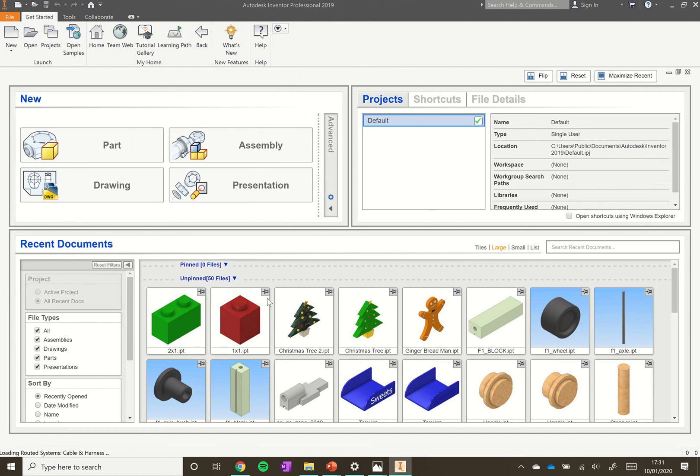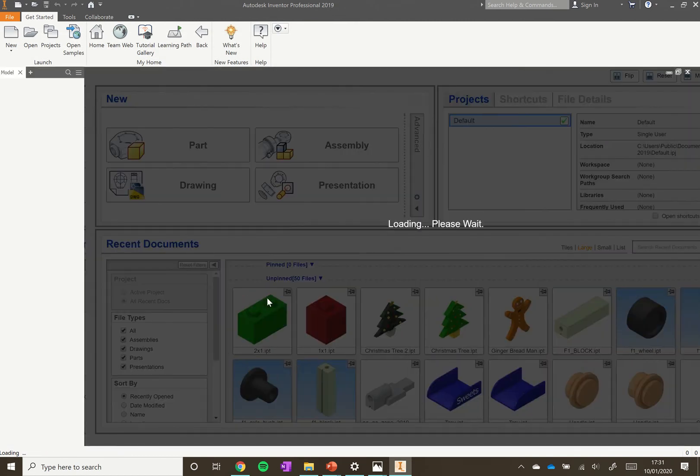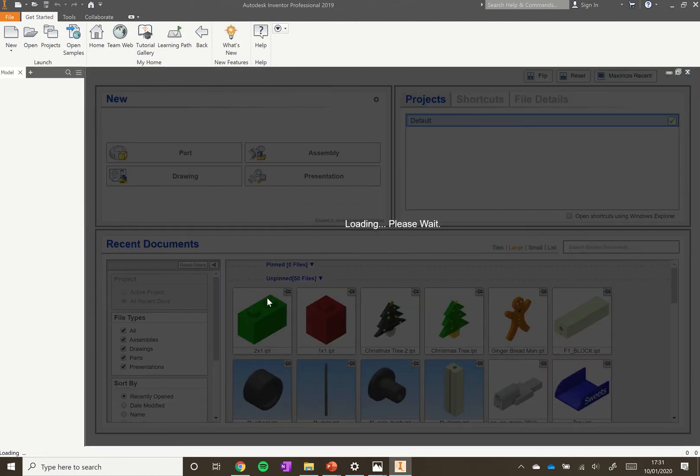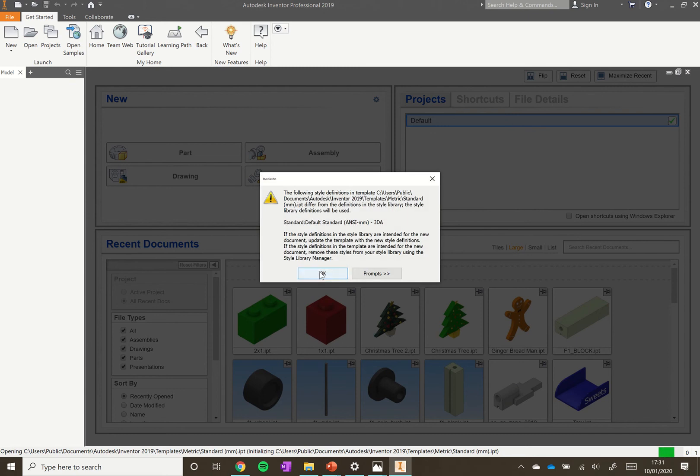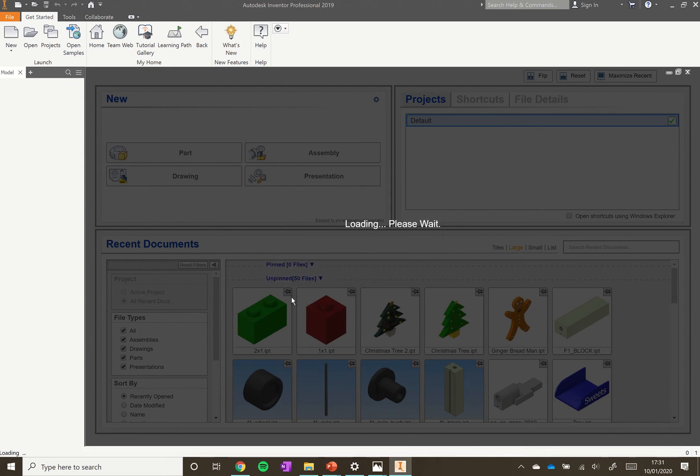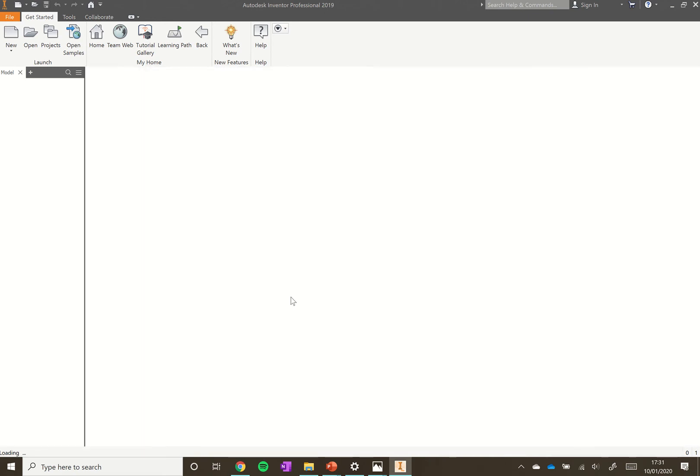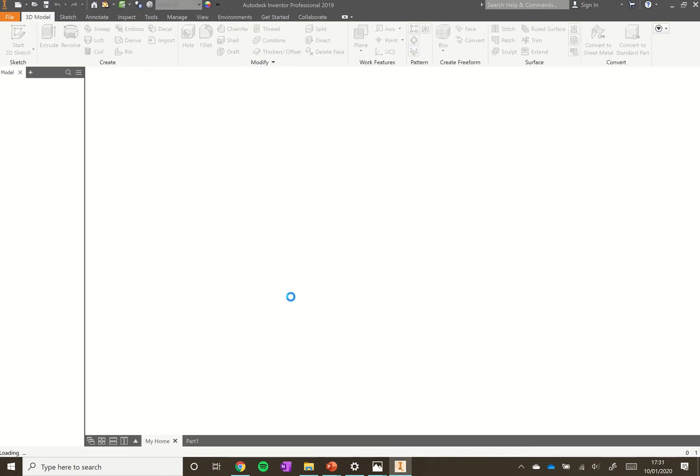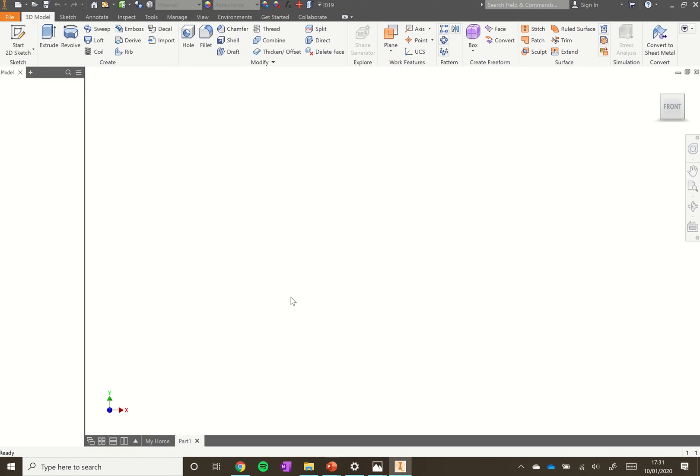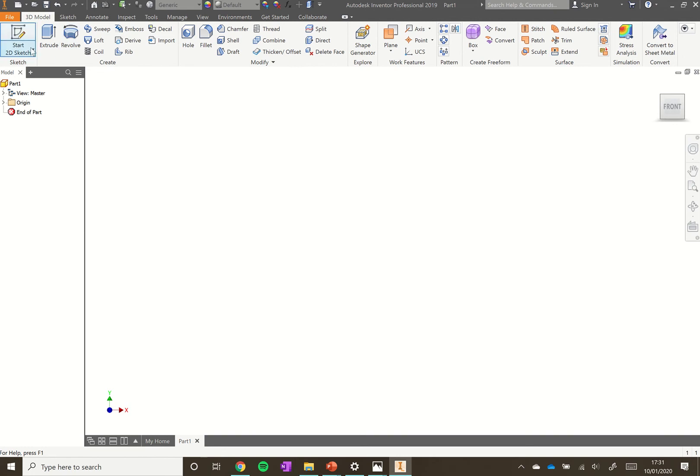This will open up a new parts window. On the top here we've got our toolbar with lots of tools. In this one we'll mainly be using our 2D sketch and extrude.